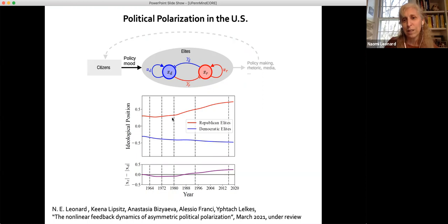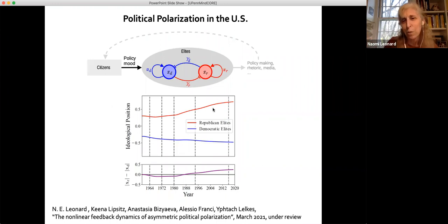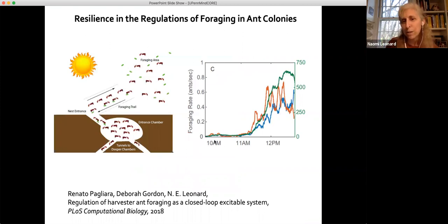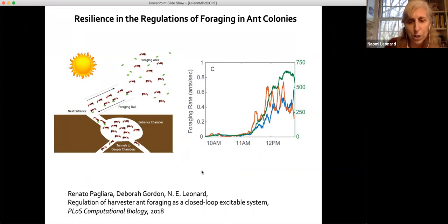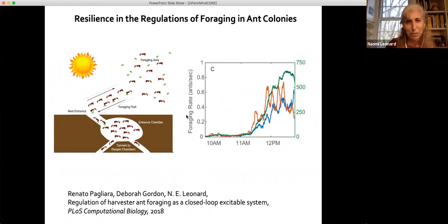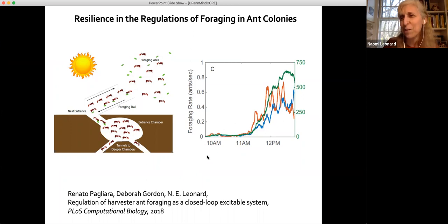We've explored these models and qualitative ideas to understand how, over the years and decades, we can explain political polarization as a function of these parameters and gains. We're also looking at collective animal behavior — a study with former student and biologist Deborah Gordon — looking at how desert harvester ants regulate their foraging and remain remarkably resilient to temperature and humidity changes in the Arizona desert. You can see very nonlinear excitable behavior very similar to the dynamics I've been describing.